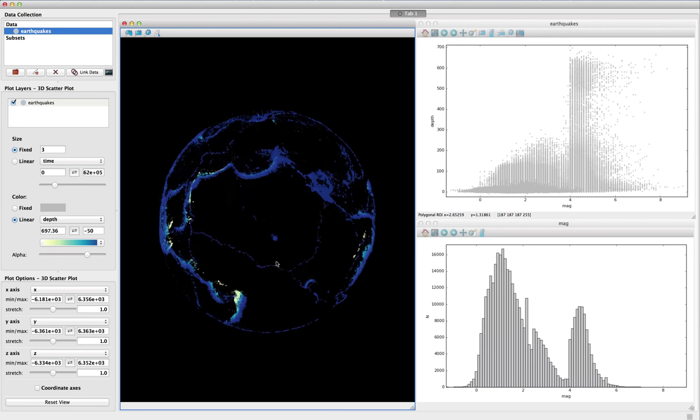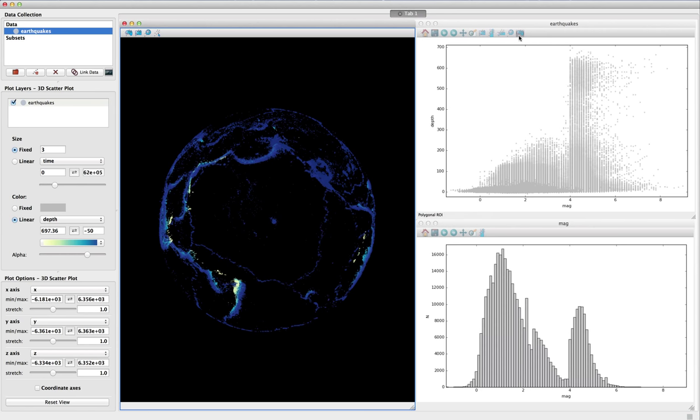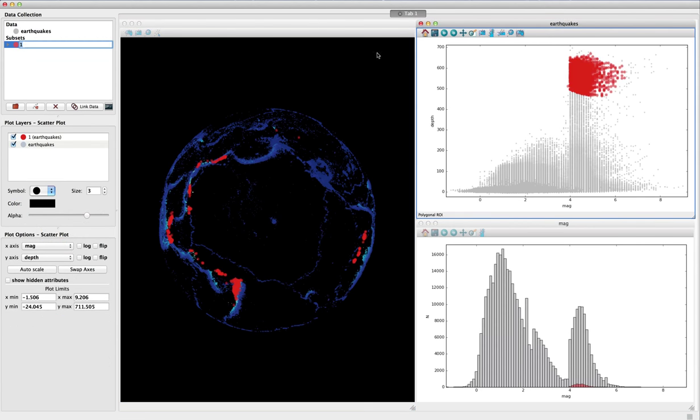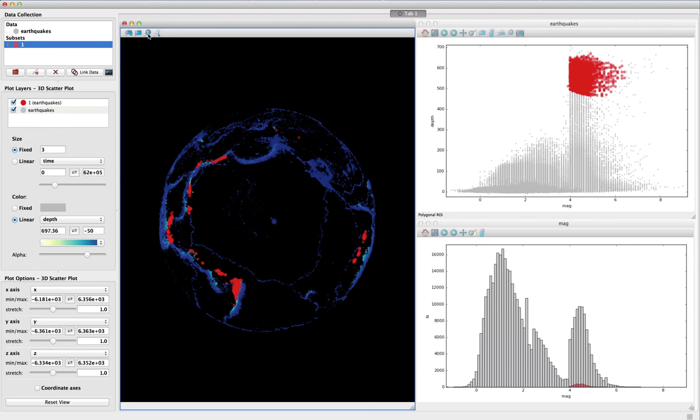This viewer also supports highlighting of selections made in other viewers, as well as direct 3D selections.